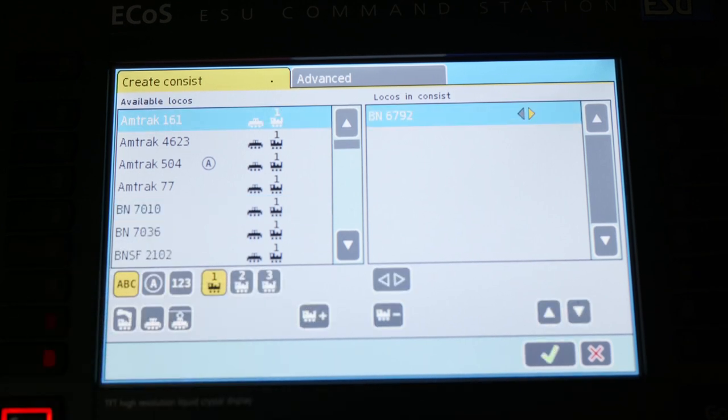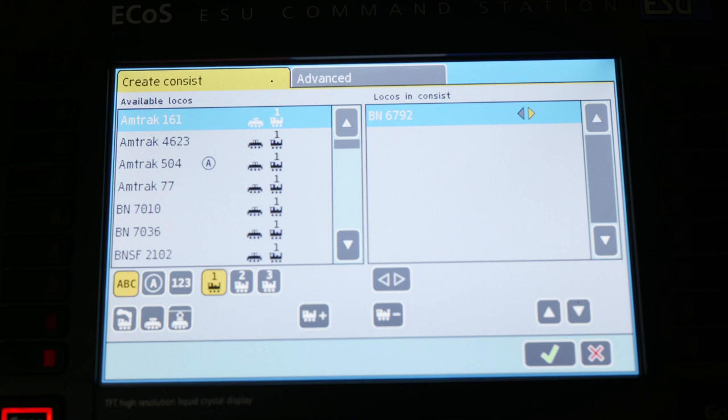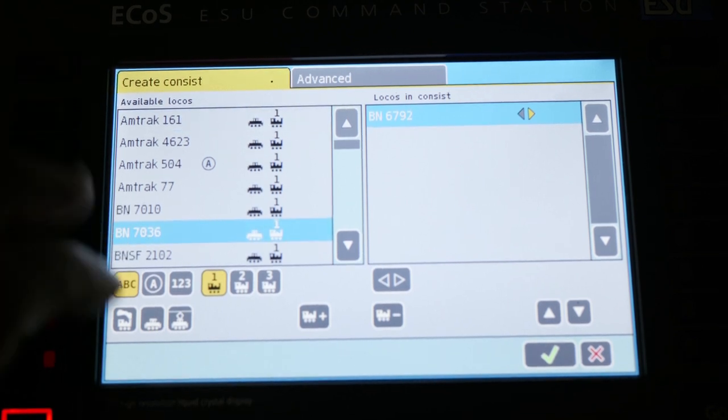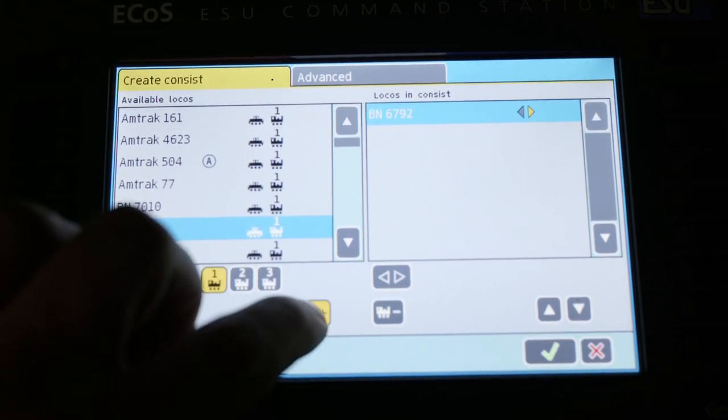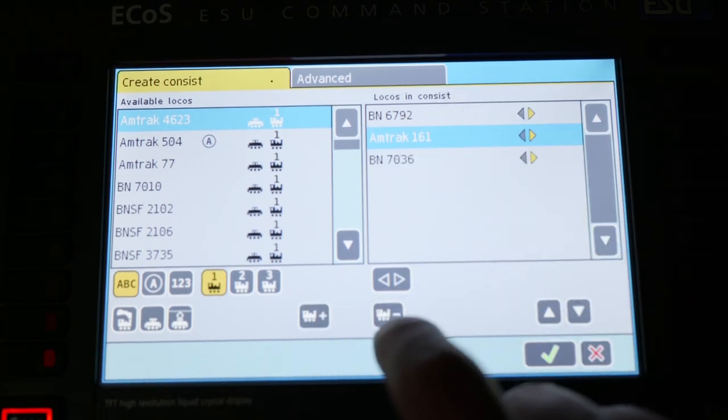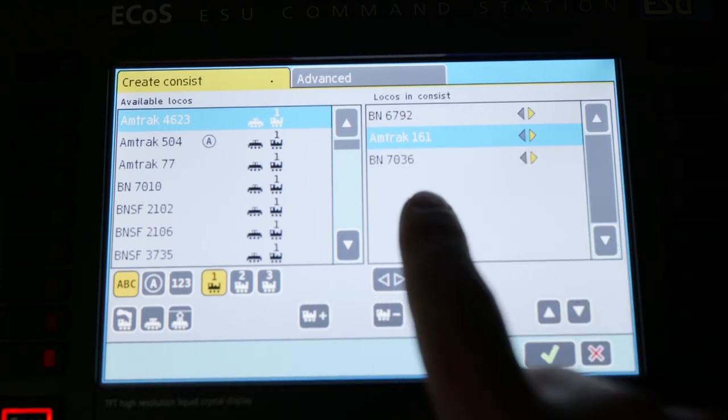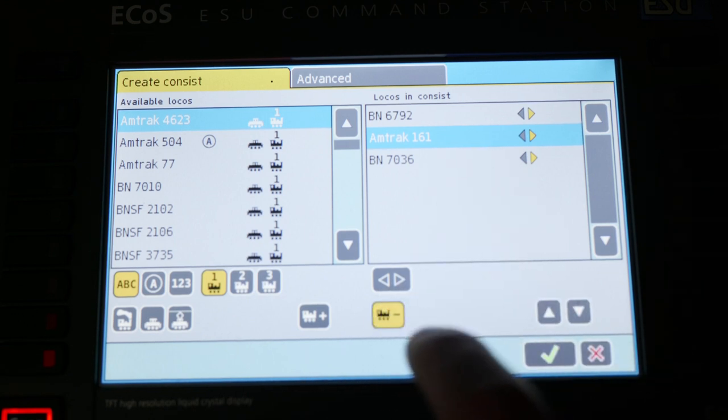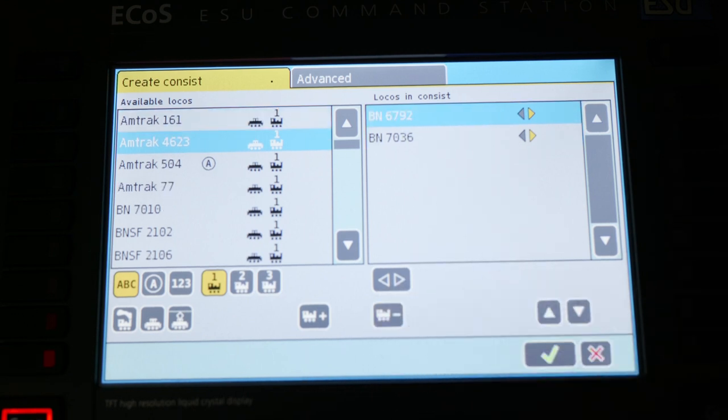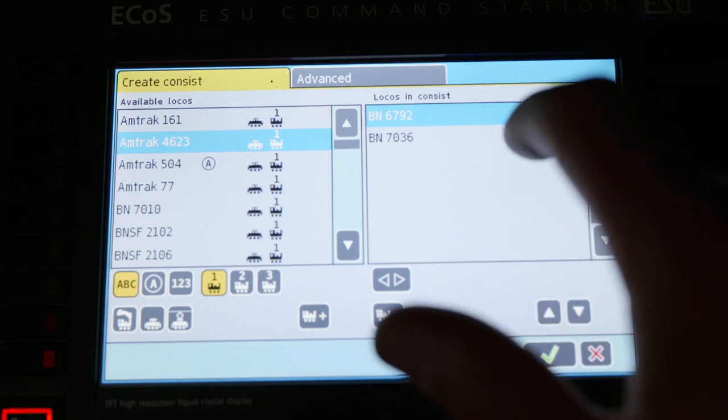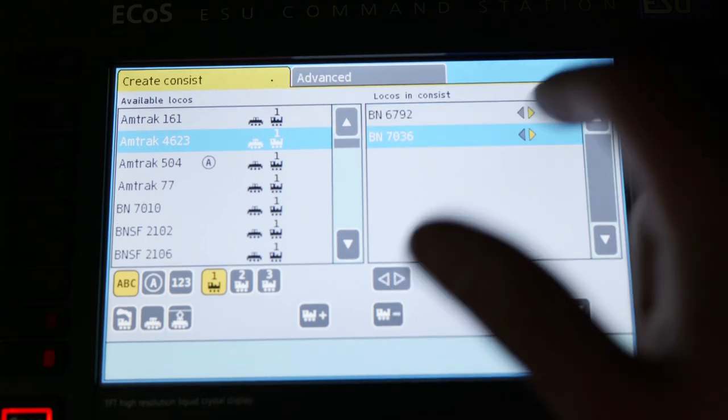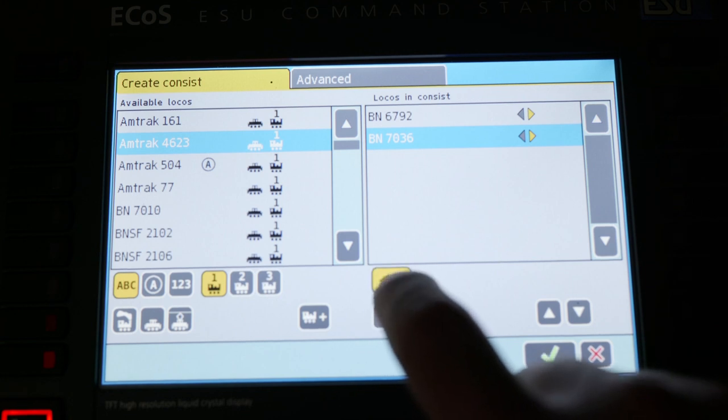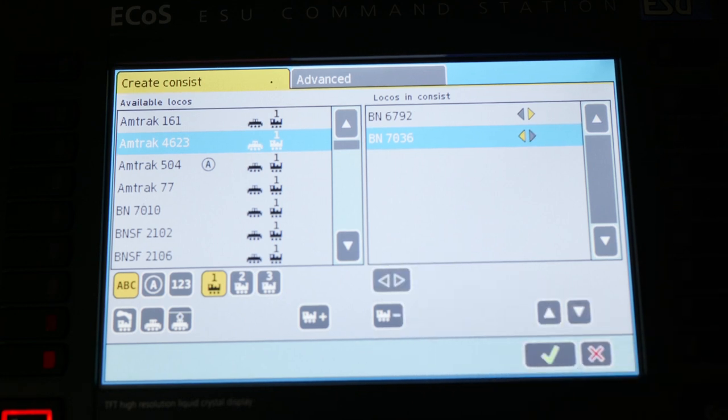You generally want to add the first locomotive as your head locomotive. It essentially puts it at the top and makes sure all its functions are functioning. And then you can add another one after that. If you add one accidentally, you can just hit the minus button and it will be removed. Now 7036 runs in reverse compared to 6792. So it's a tail to tail orientation. All I have to do is select the locomotive and change the direction. And now it is running the opposite direction of 6792.